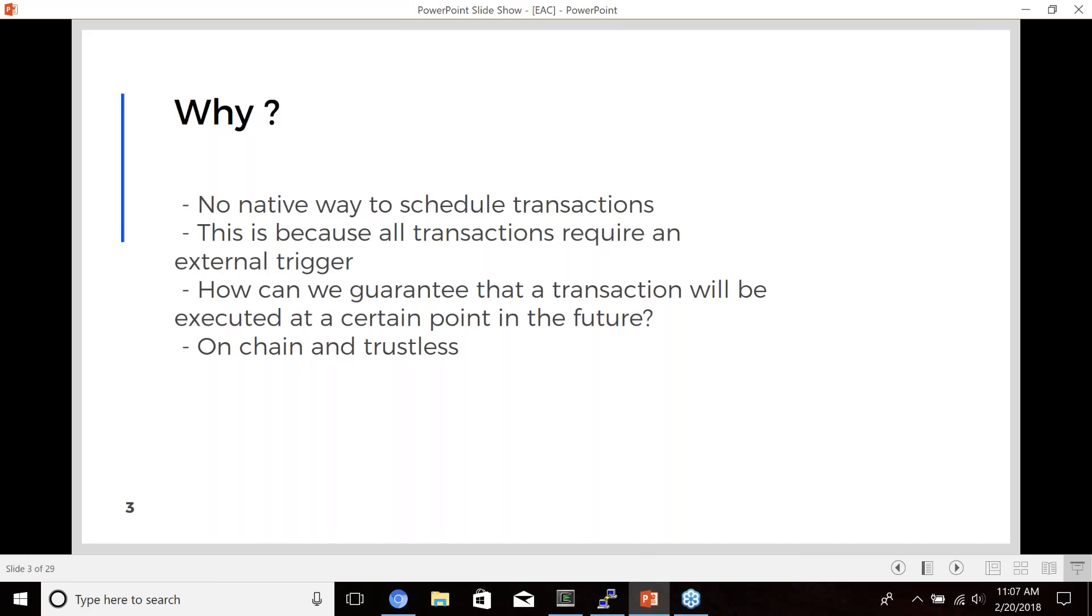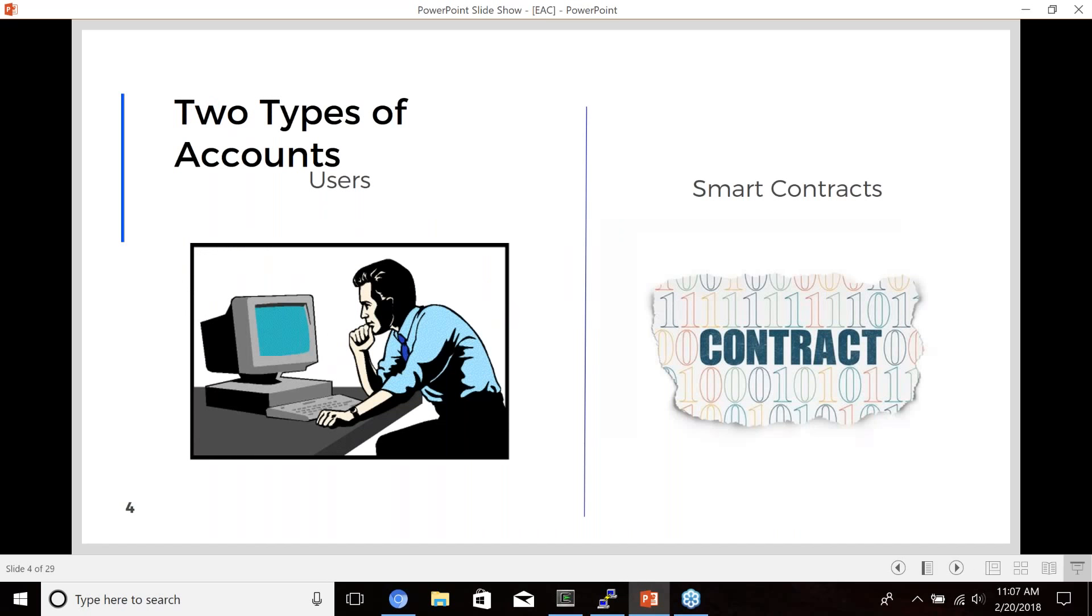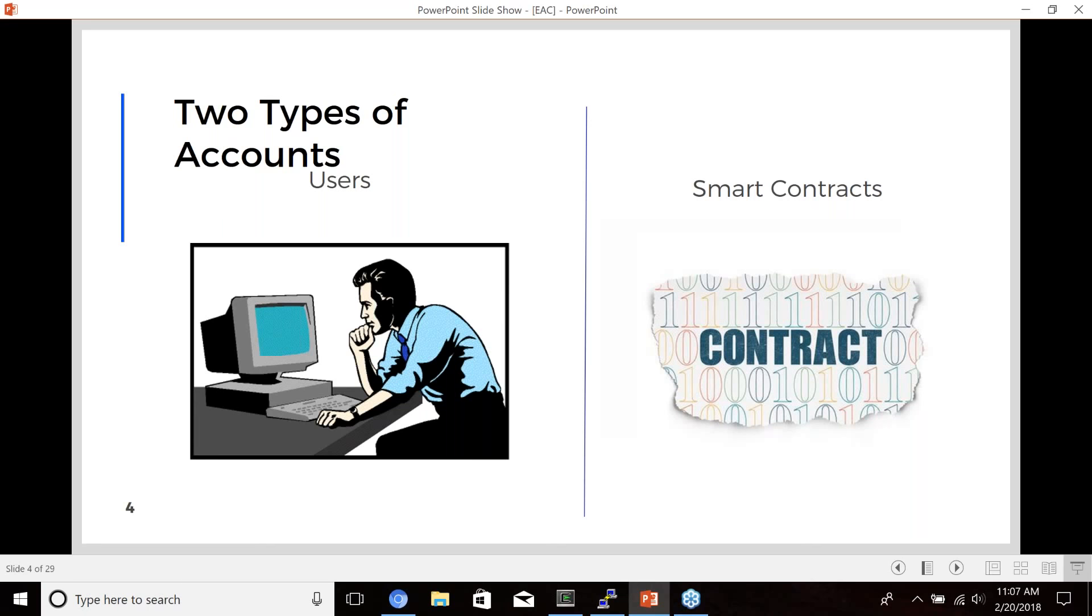So the problem that the Ethereum alarm clock solves is to allow someone to say that they want to schedule a transaction at some point in the future, and at the same time have these crypto economics guarantees that someone will execute this transaction for them. To better explain how that happens, I want to talk about the two different accounts. There's two types of accounts on Ethereum - we have the users who control a private key and who can execute transactions, and we have smart contracts that don't have a private key and are pieces of code that are deployed to and run on the blockchain.